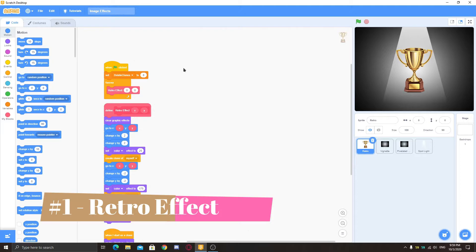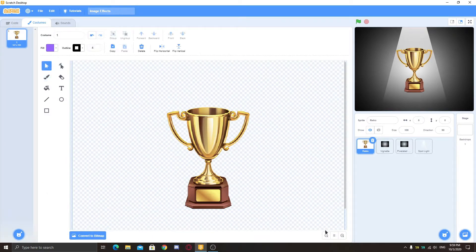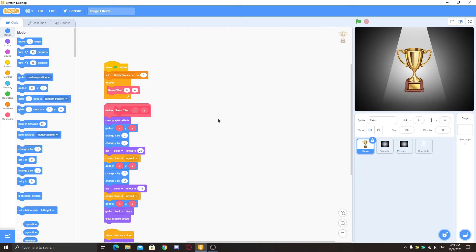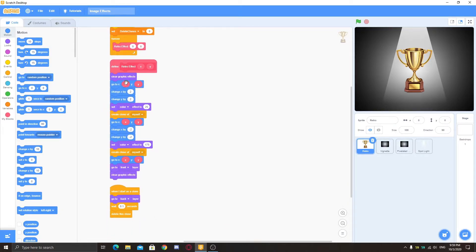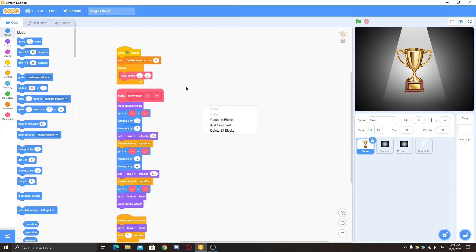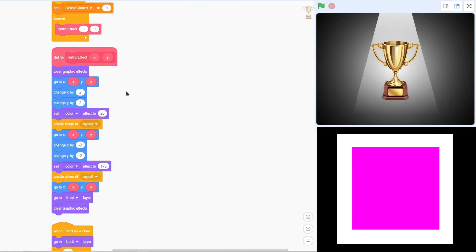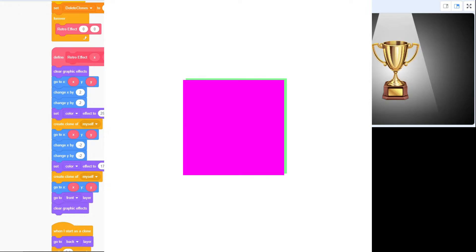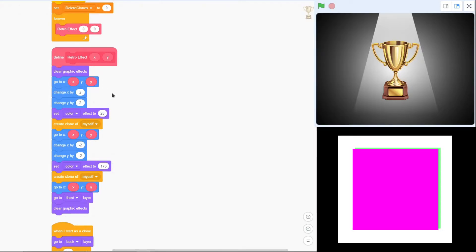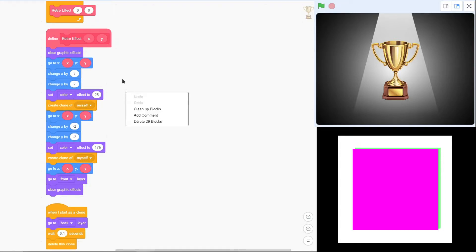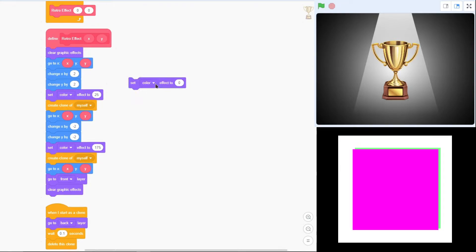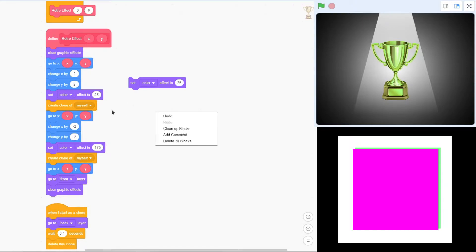The retro effect works like this: take your image — here it's the trophy — and it goes to an X and Y position in the center, whatever you choose. I've set X to 0 and Y to 0. Then it moves a little bit right and up by changing X and Y by 2. Then it sets the color effect to 25 — when you set color effect to 25, it turns green.